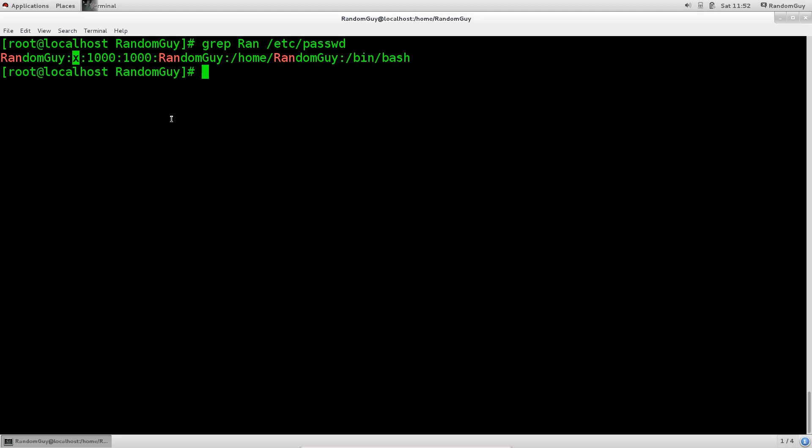Passwords are in a different file which is encrypted and accessible to root. Over here, the next number, this number 1000 that you see, this is the UID or unique user identifier. There are 65,000 or 64,000, if I'm not mistaken, possible users that you can create on one single system. So that's a lot.